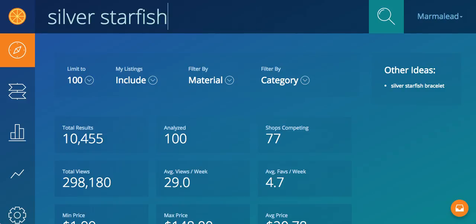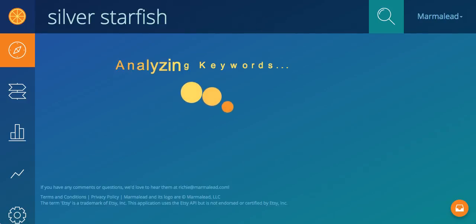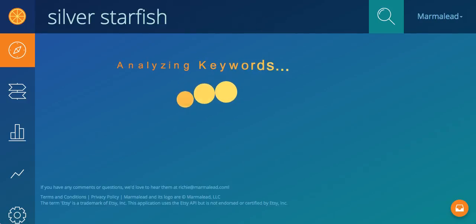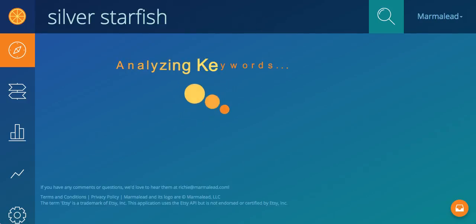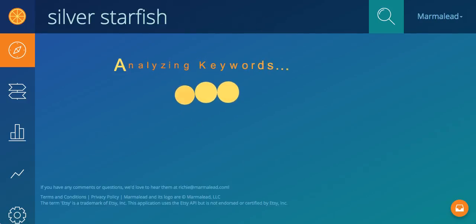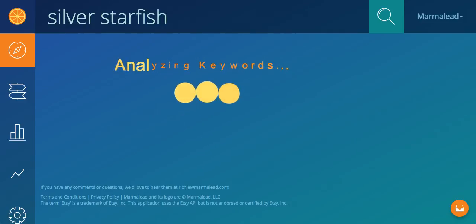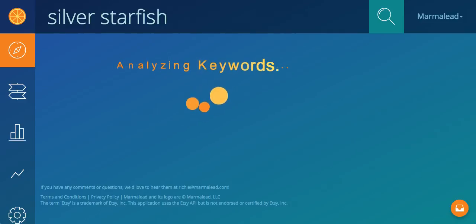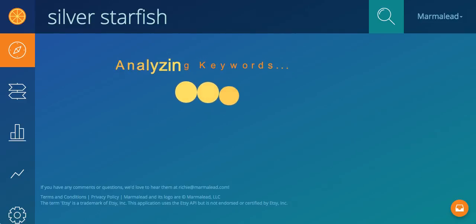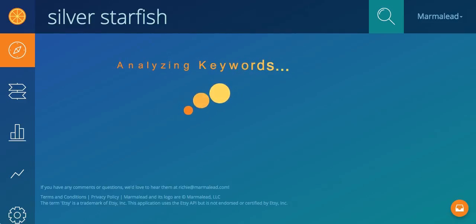So if I get rid of that, it's going to be much happier. Also, most buyers are going to be searching for silver starfish, not knowing to put a negative in front of bracelet to omit results for bracelet.